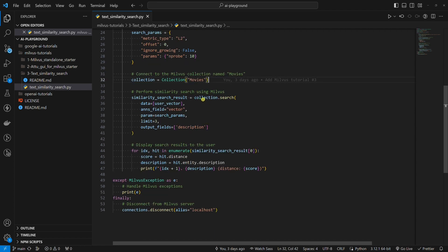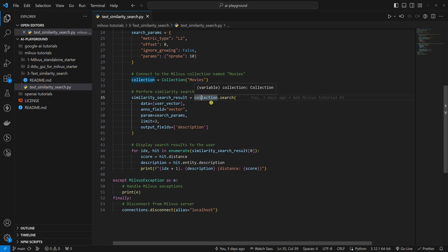We finally get to the point where we do a similarity search. As you can see, we will do a similarity search on the variable collection. In other words, we will do a similarity search on the collection named movies.